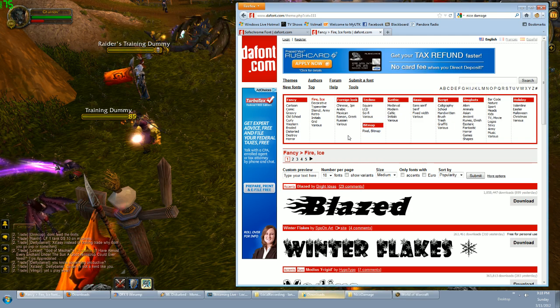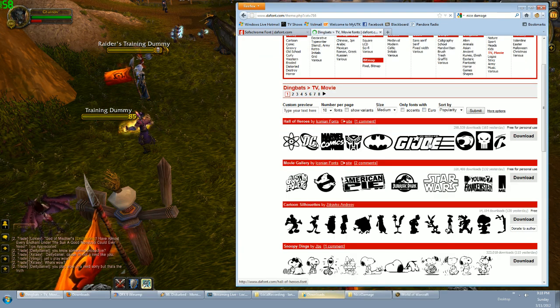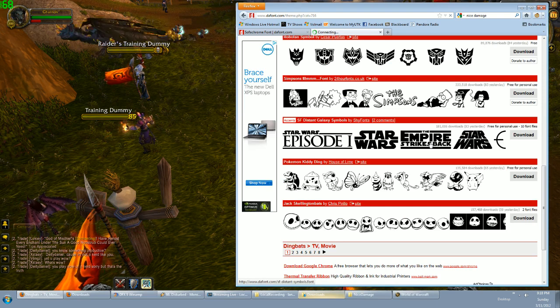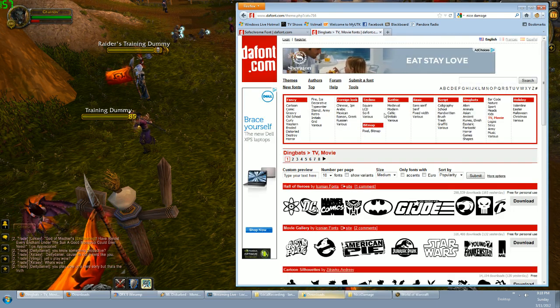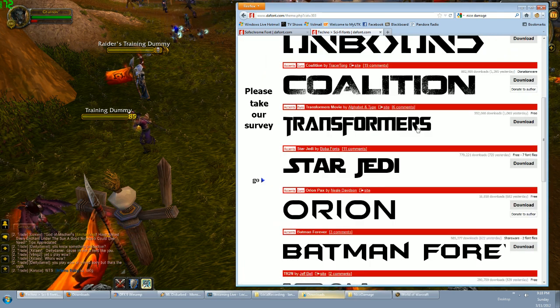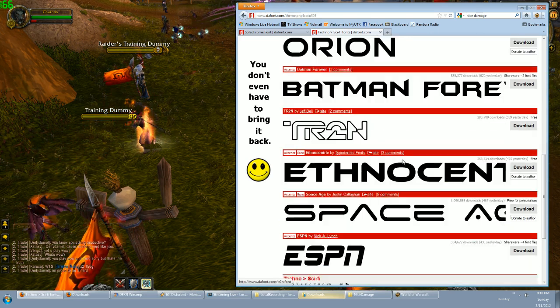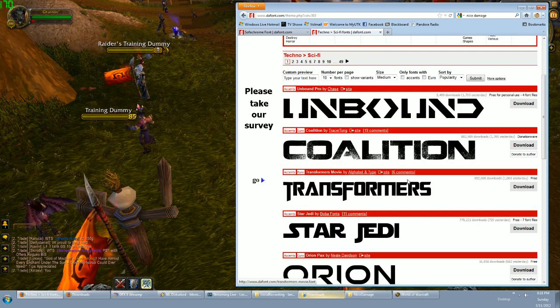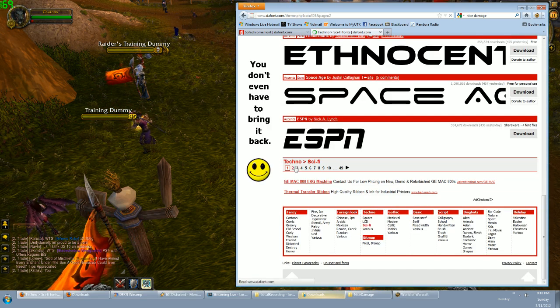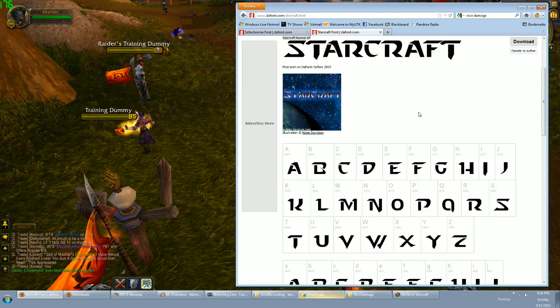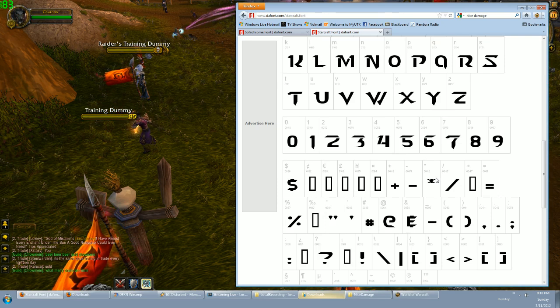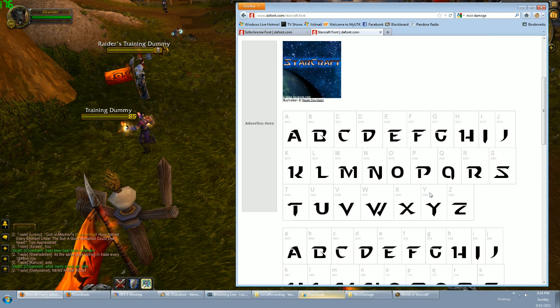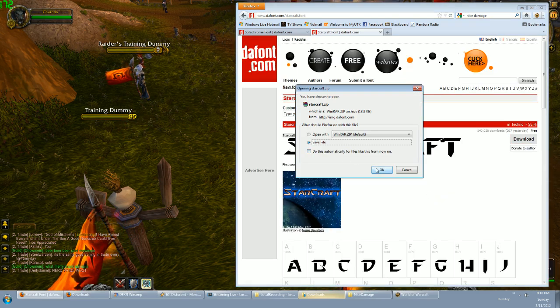My favorite category is the sci-fi category. We've got all this awesome stuff here—Batman, ESPN, Tron, Star Wars fonts, whole bunch of cool stuff in here, Starcraft font—pretty cool. So let's say you decided that you want to download and use the Starcraft font in your game. So go in here, just hit download, and we're gonna save it. It's gonna be a zip file.